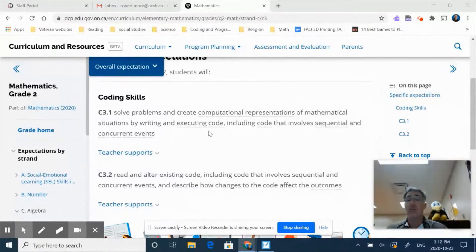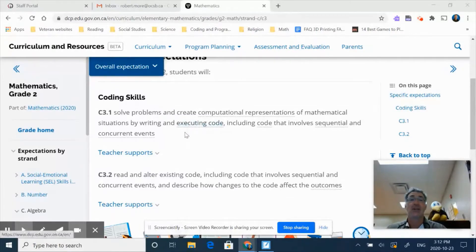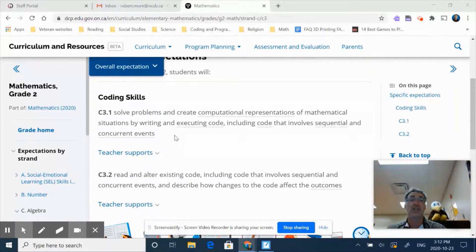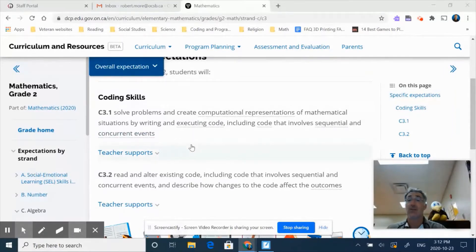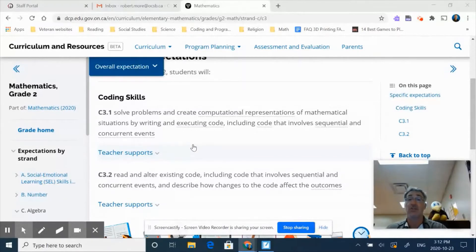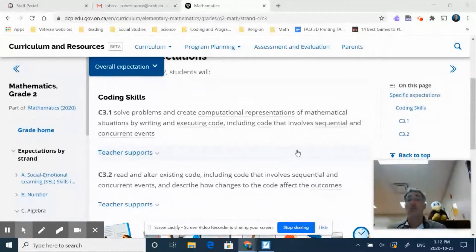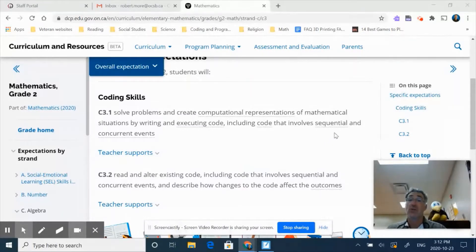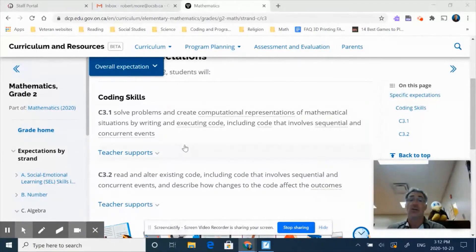And so if you notice from our grade one, everything is exactly the same as the grade one expectation, except for the concurrent events, which is the build on in this particular case for grade two. So grade twos are expected to be able to create coding of sequential, but now we're going to add in concurrent.